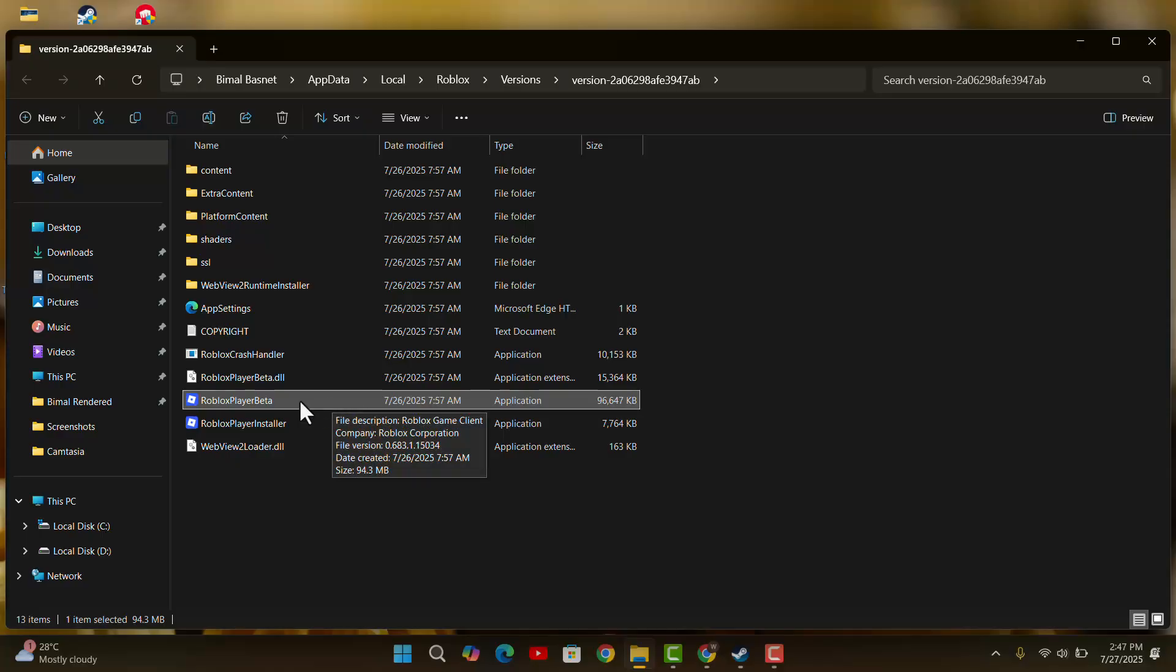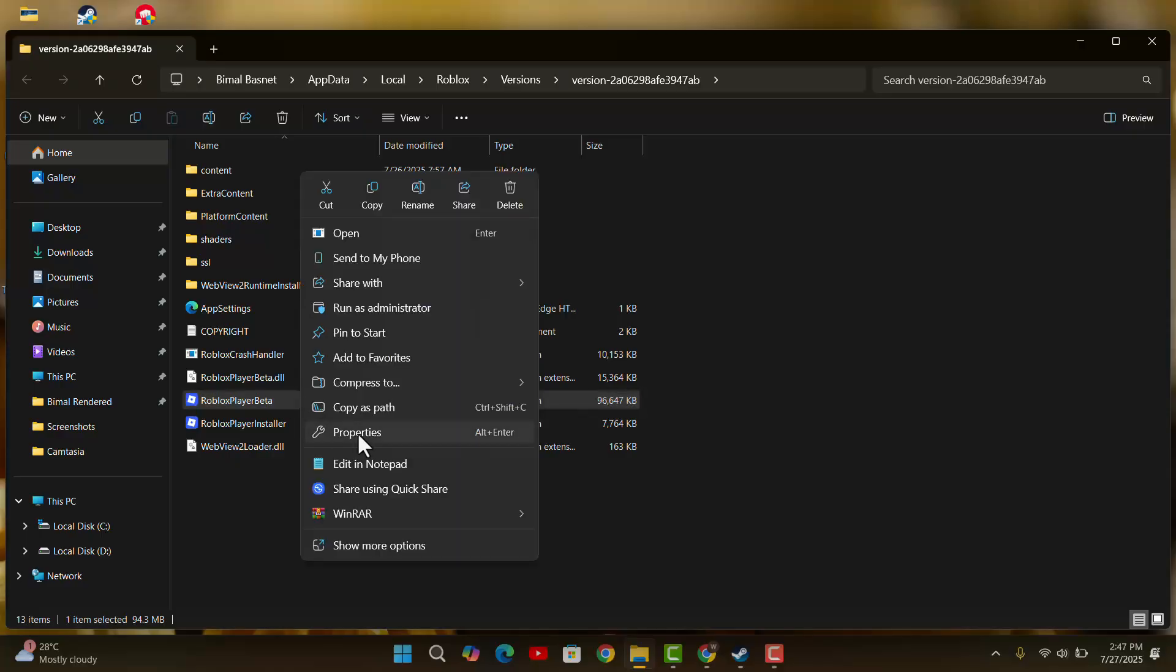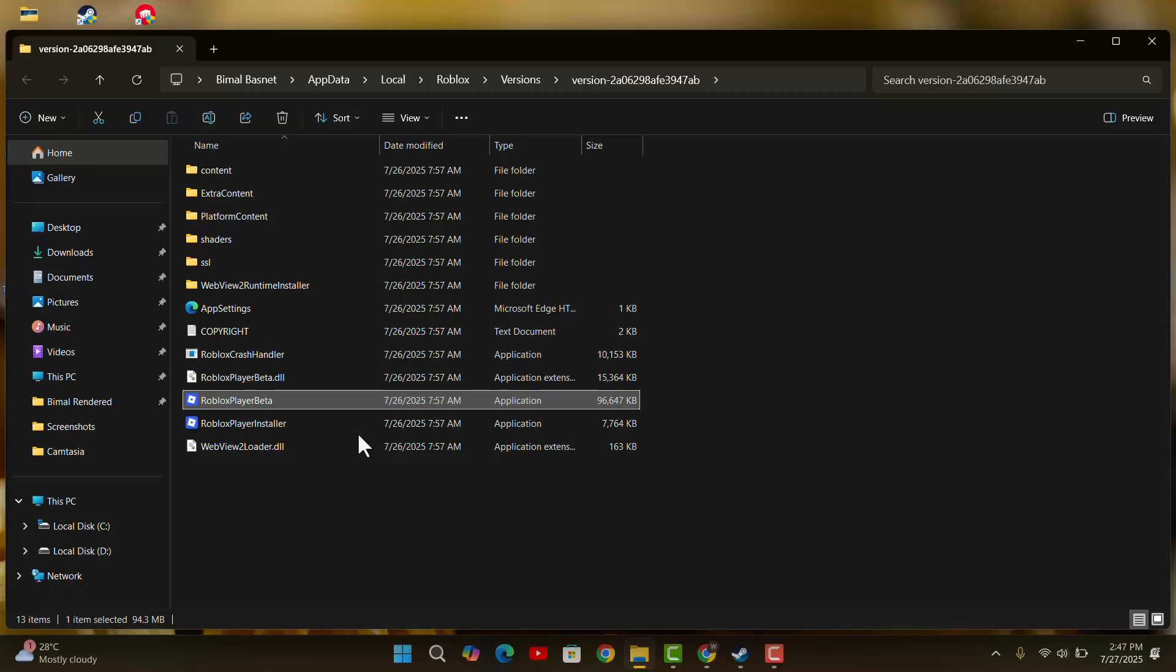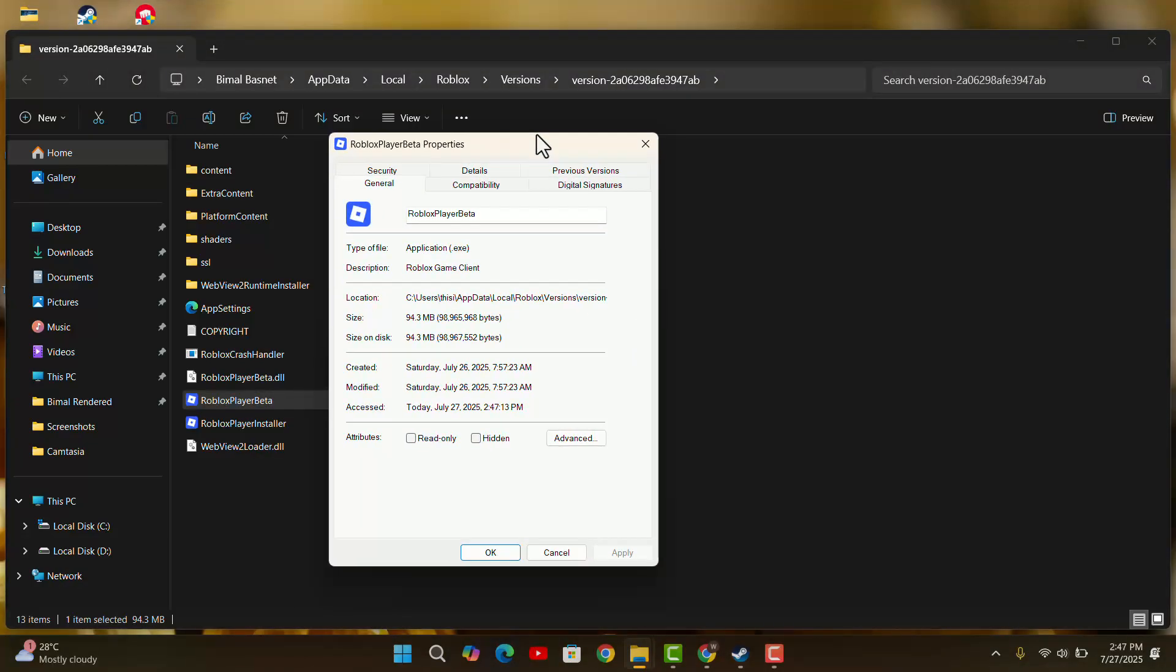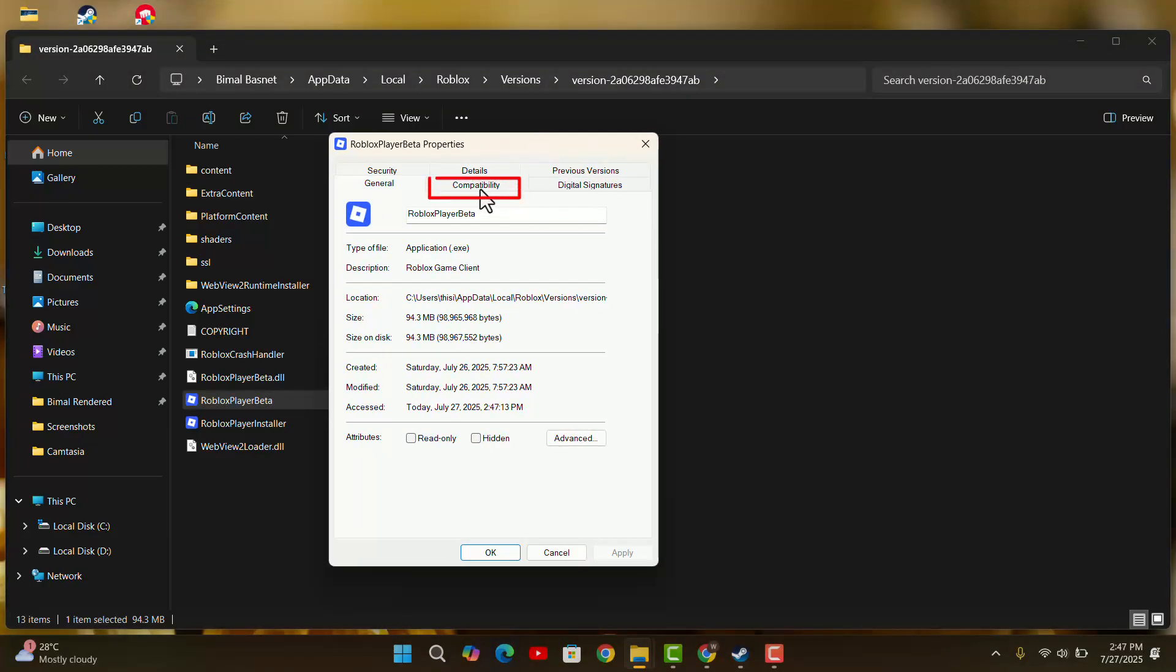Right-click once again and come to Properties. From the popup window, come to Compatibility tab. Make sure that compatibility mode is selected as well as run this program as an administrator.